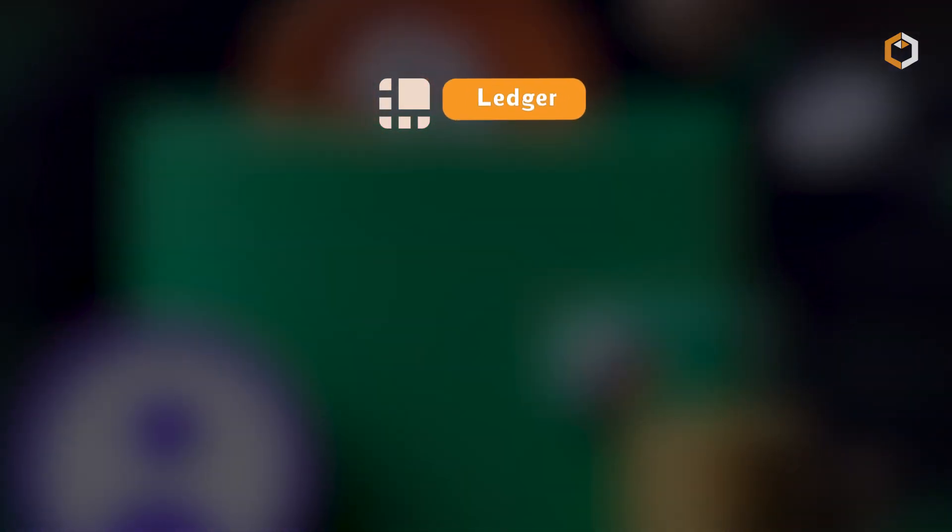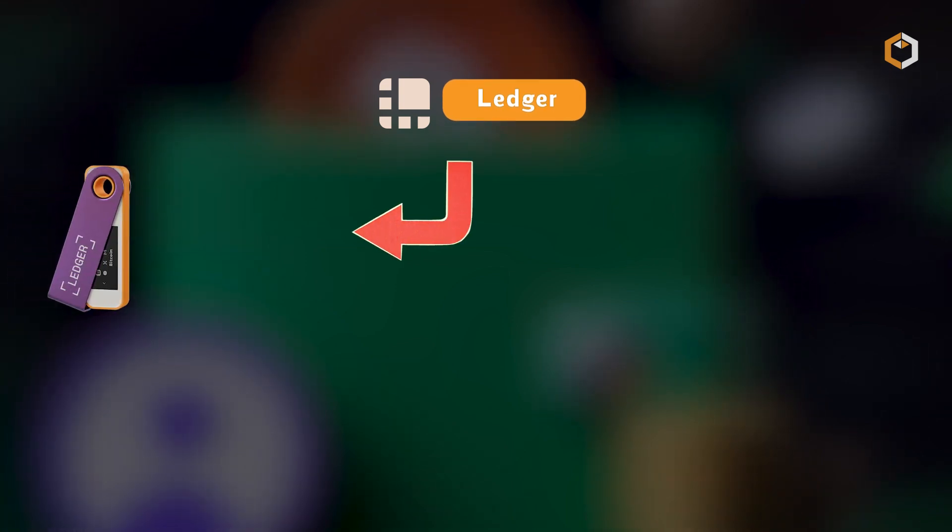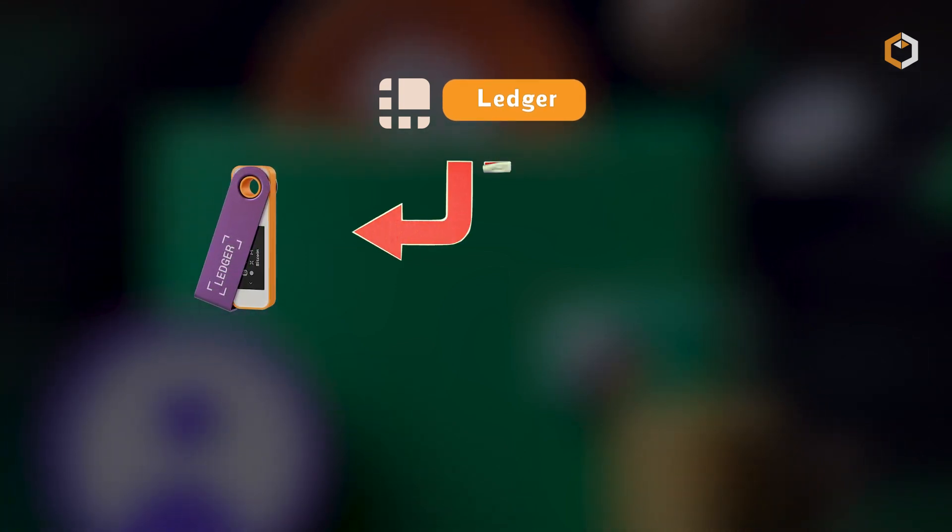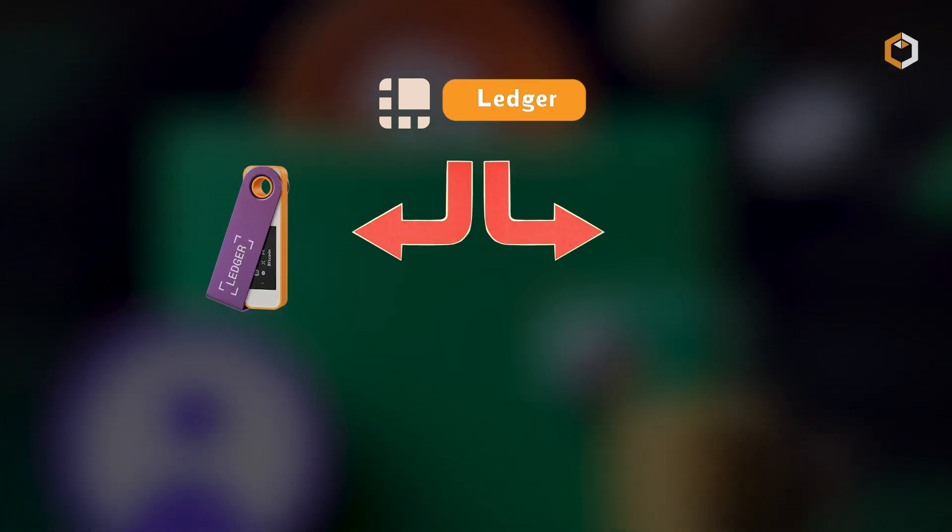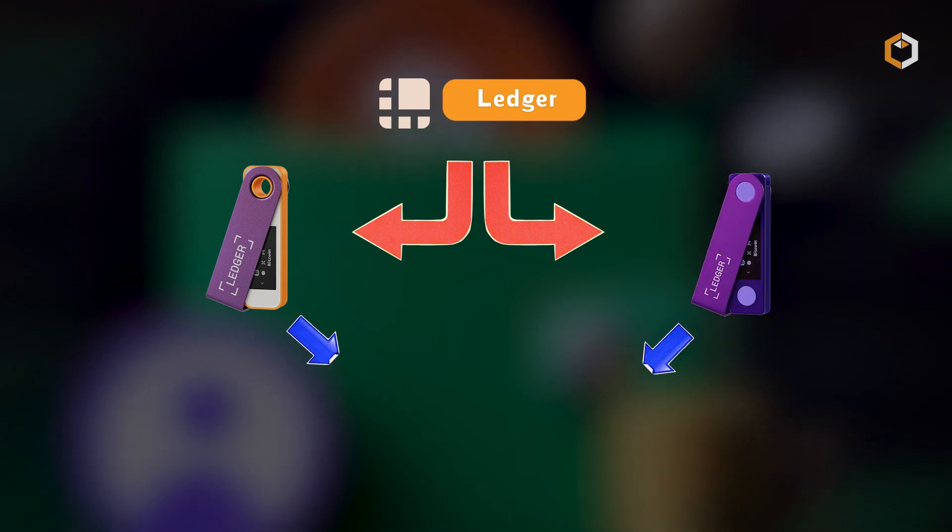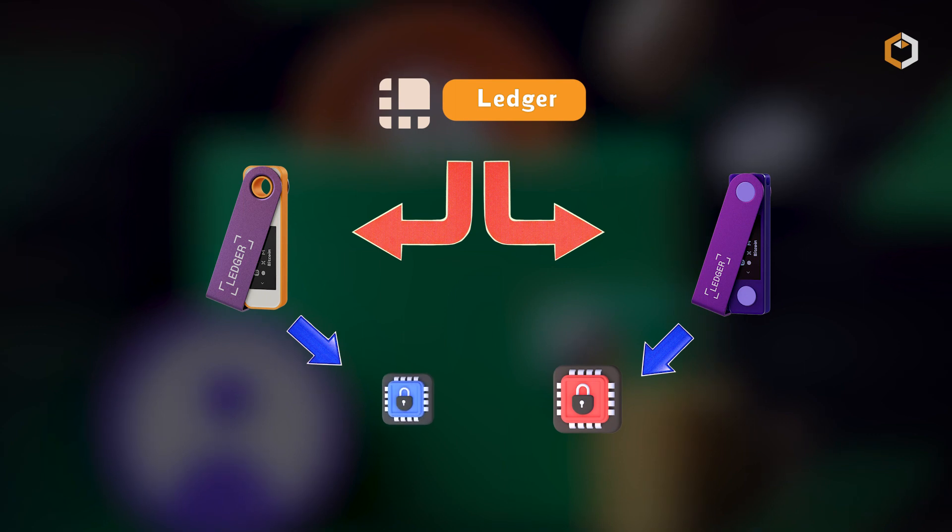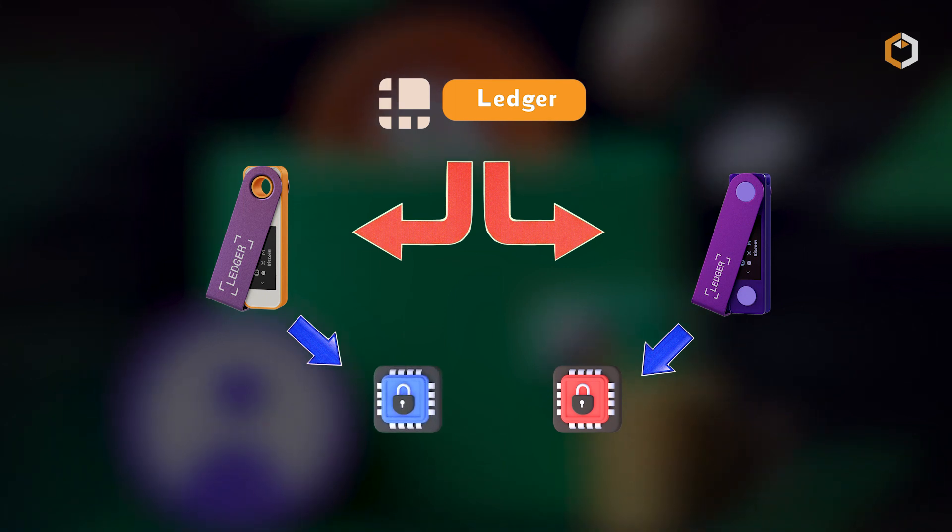Ledger offers a range of hardware wallet models, including the Ledger Nano S and Ledger Nano X, each equipped with a secure chip designed to safeguard private keys and authenticate transactions.